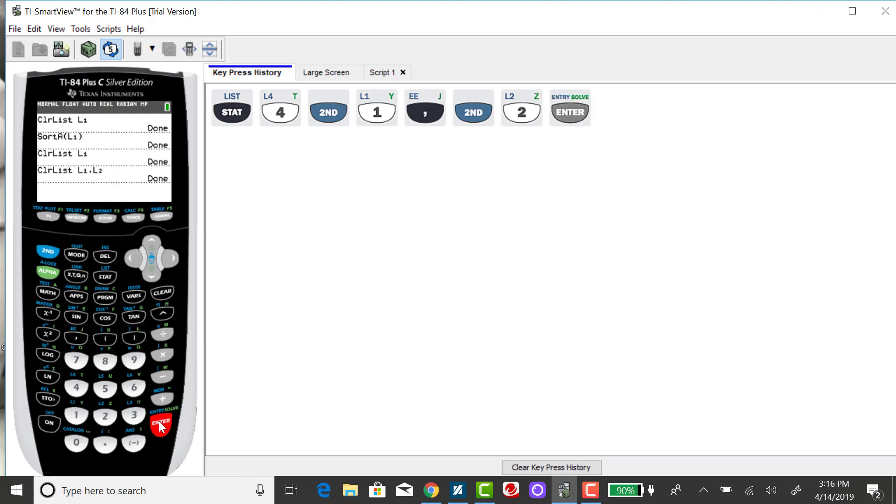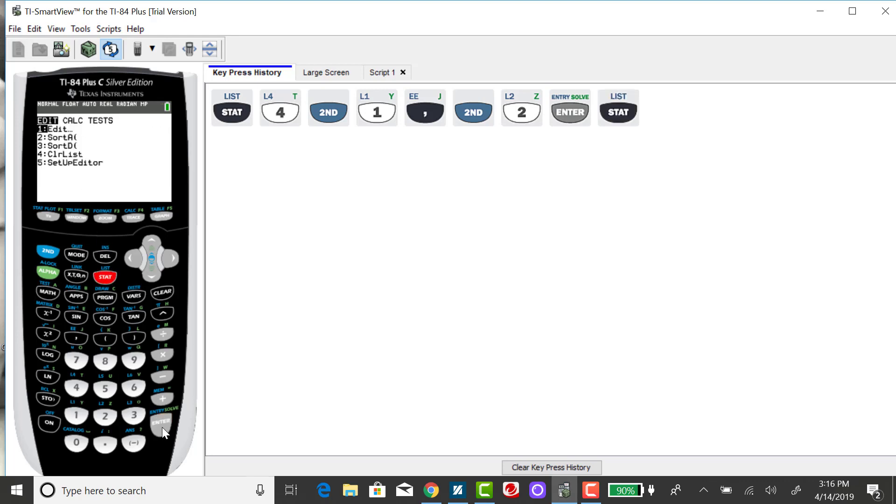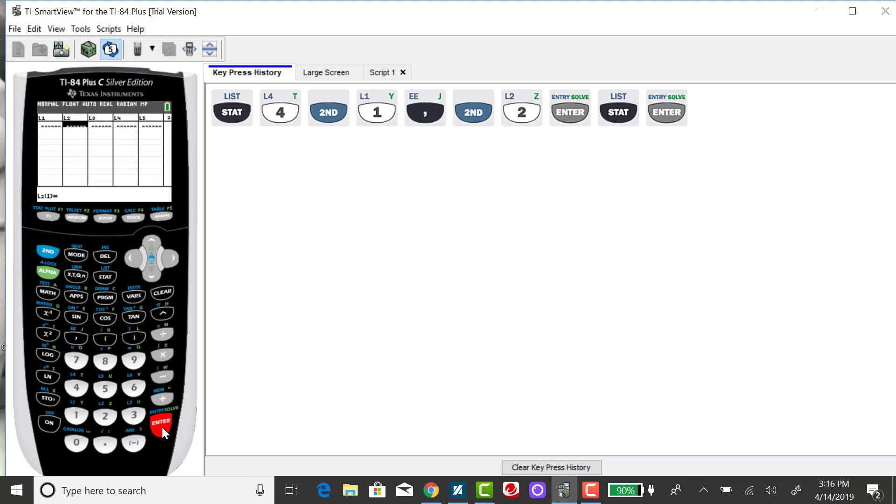How do I know it's done? I want to go back to my STAT menu and go back to Edit. You'll see that I have my lists being empty.